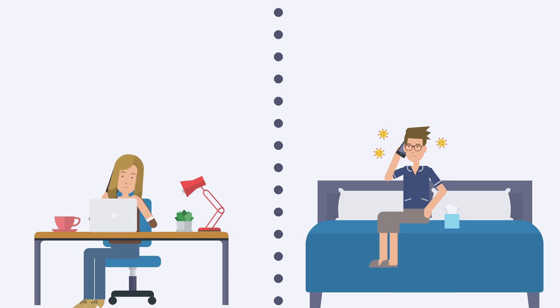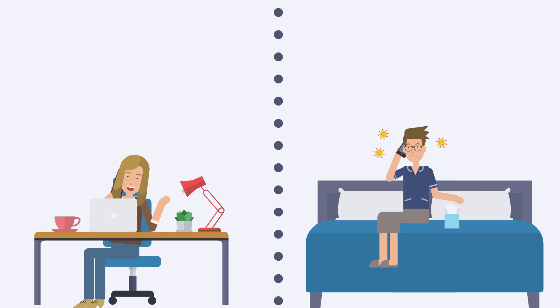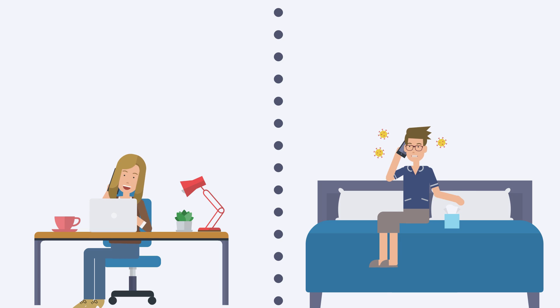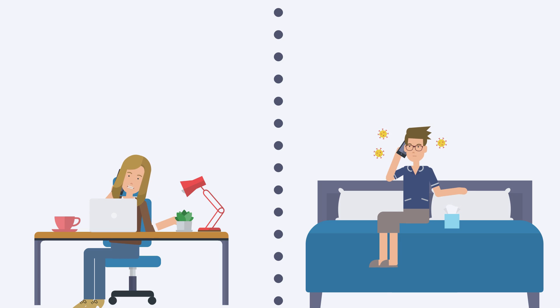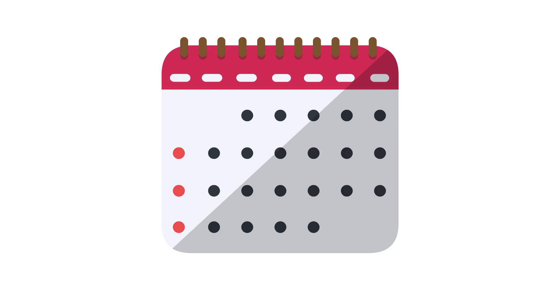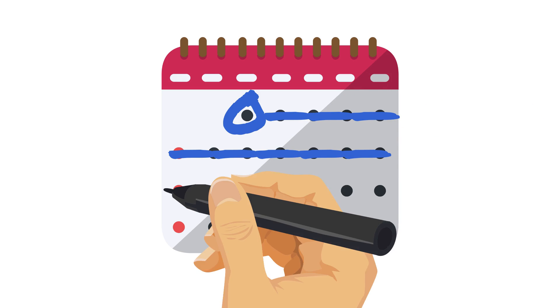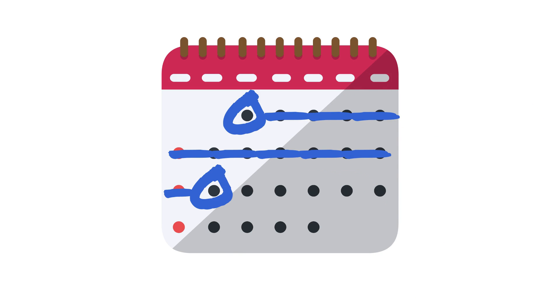First, the health department's team of expert contact tracers call Fred. They make sure he knows to stay home for a couple of weeks and can get everything he needs while he's there. They ask him about his symptoms to figure out when he could have spread the virus to others.